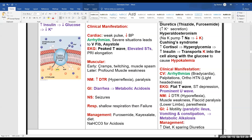Management of hyperkalemia: furosemide (a diuretic that takes potassium out and keeps sodium in); Kayexalate; dietary restriction. Sodium bicarbonate can buffer the acidosis — if you have too much hydrogen, bicarbonate balances it out, reducing the acid load. This treats the underlying metabolic acidosis driving the hyperkalemia.